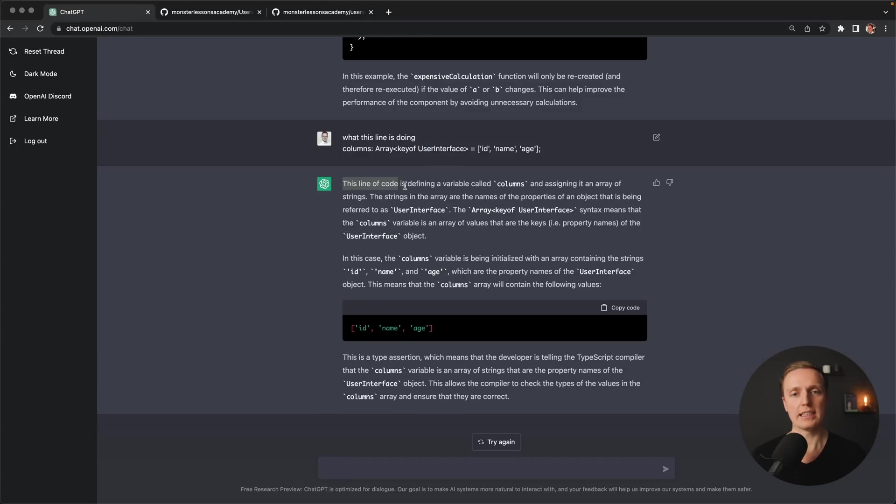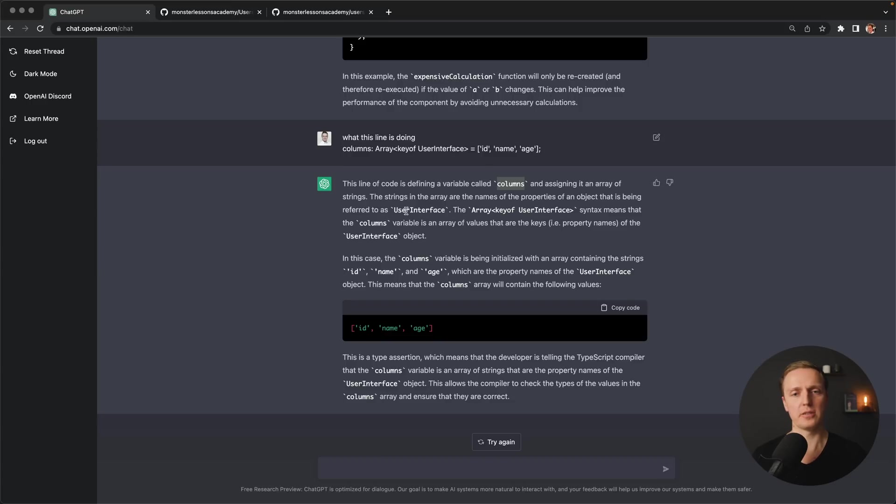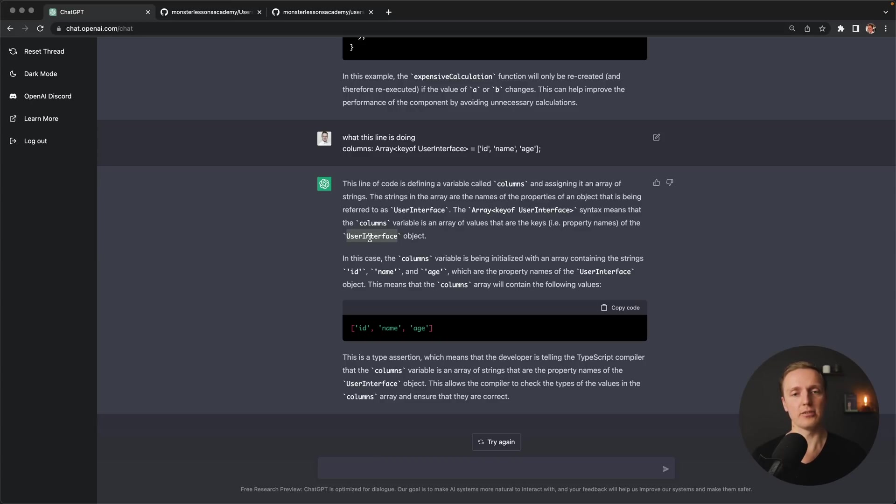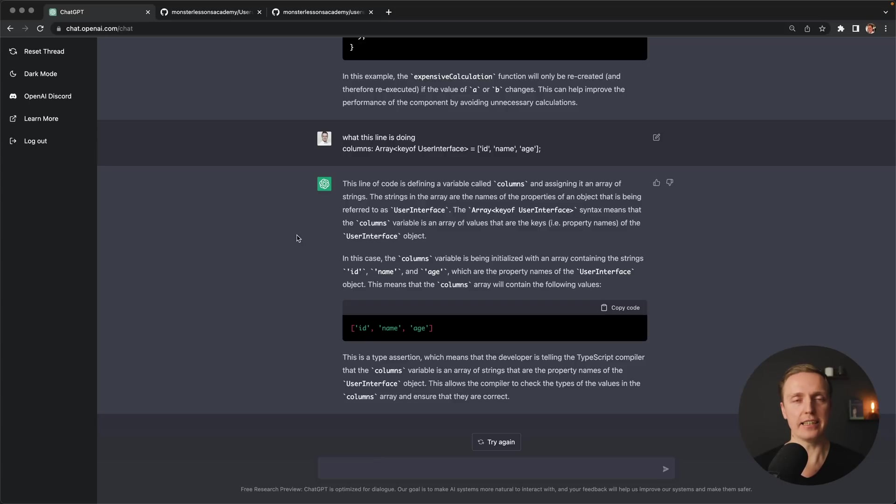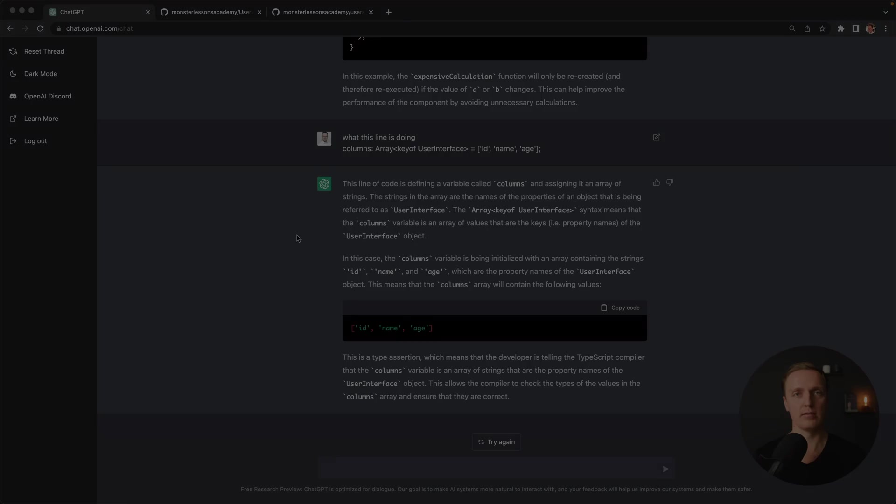And here we are getting a lot of information. So in this line, we have a variable which is called columns. And we are using something which is referred to user interface and array of keyof user interface. Which means that we have an array of values that are keys inside our user interface. So actually, you can simply take any code that you don't know from any language, throw it here and understand what this code is doing.